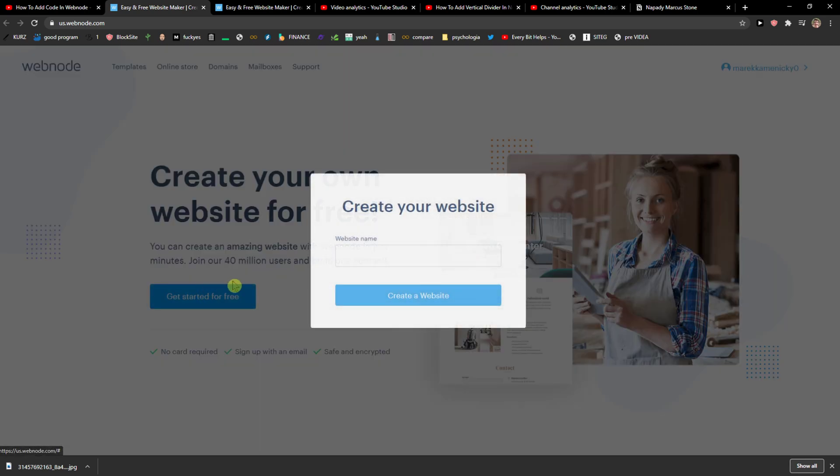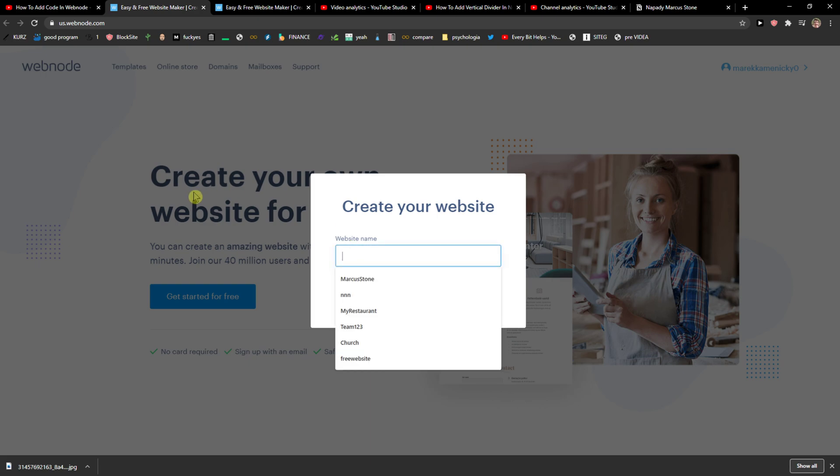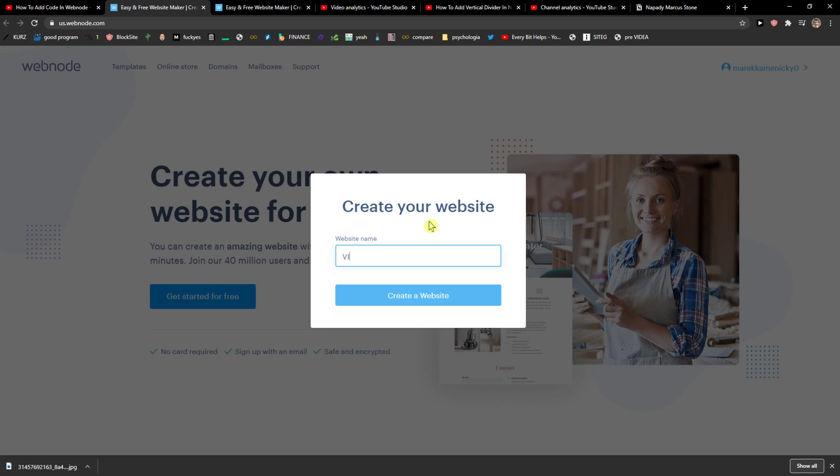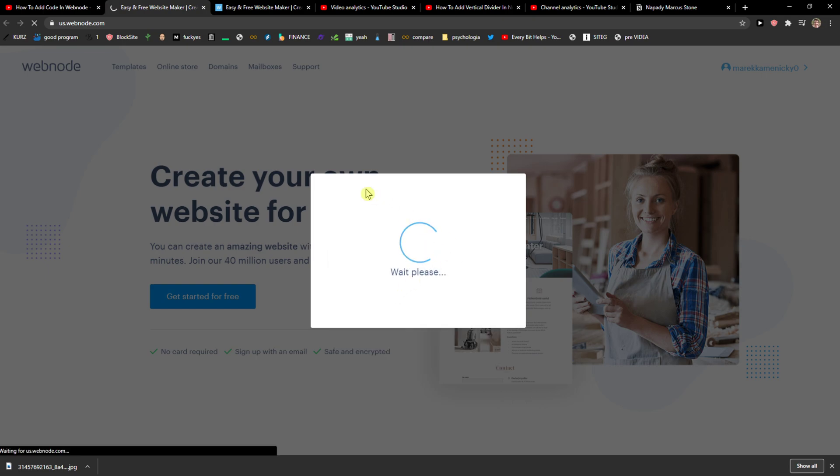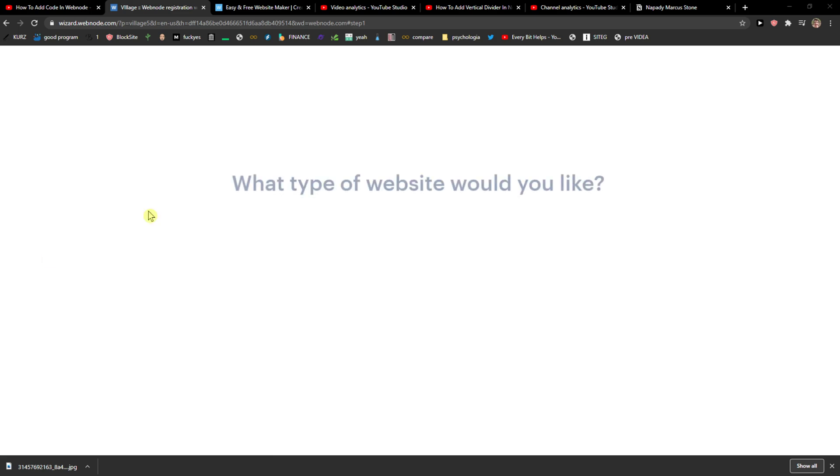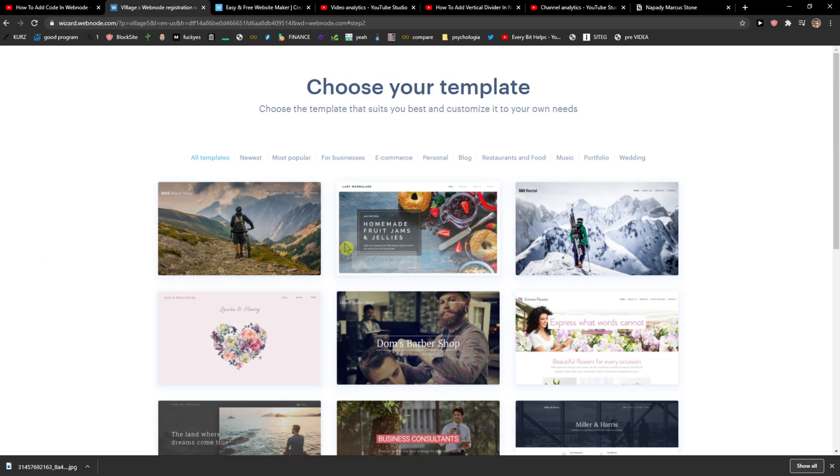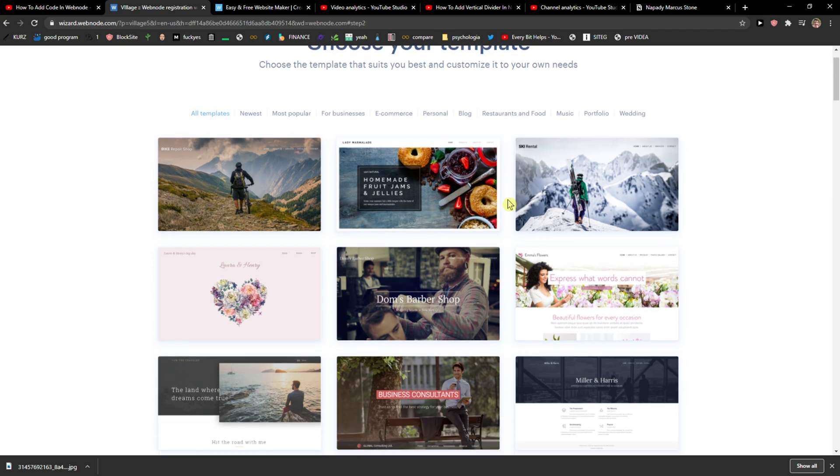So let's just click get started for free and you need to create your account first but I can create my website already. So I will just name it village and create a website. I will show you the basics, how you can use it, what you can add there and you can create the whole village website by yourself and what you prefer and what you like.